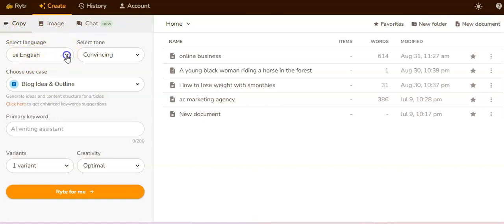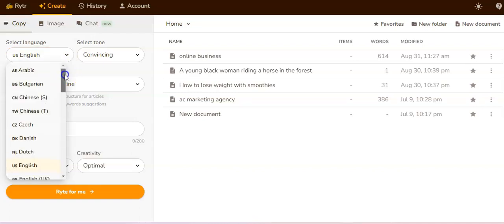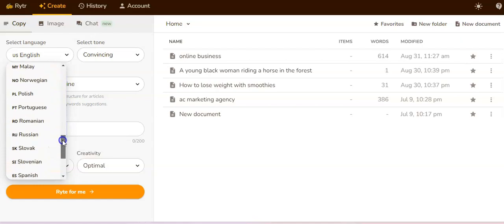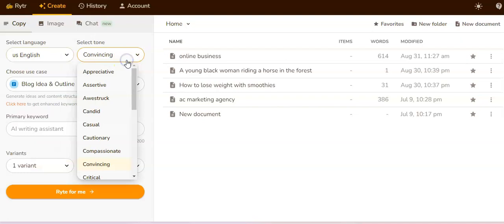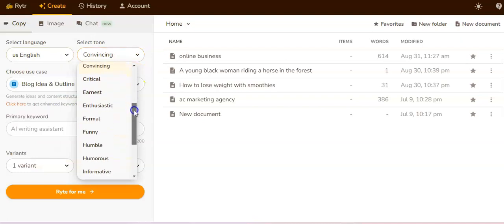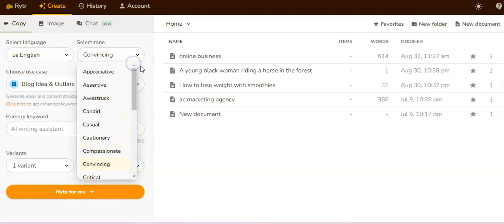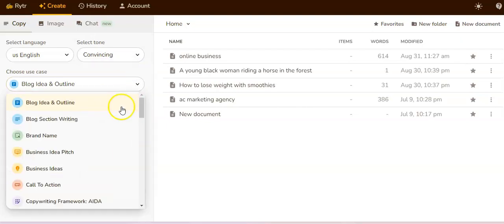First, let's talk about the copy features. As you can see, you select the language — they have a couple of different languages to choose from. They also let you select the tone, with different tone options you can choose from, and you can also choose a content case.